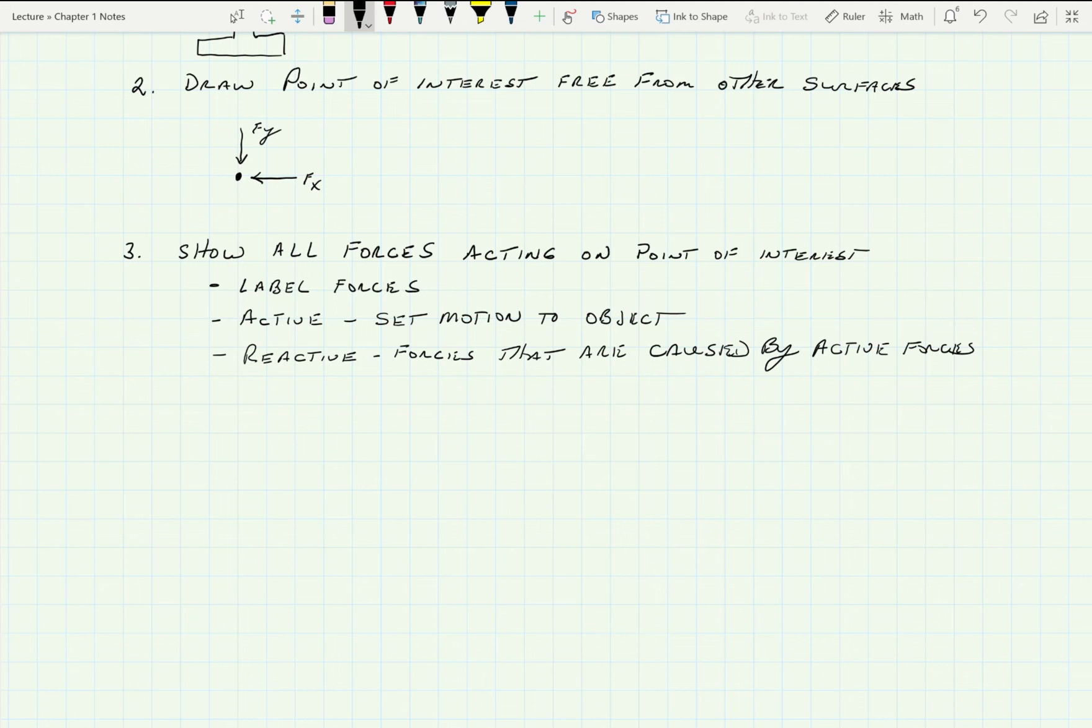And we want to know which ones are reactive forces that are caused by the active forces. So for this one, if I was to draw a reactive force, knowing those two go there, it would be something like this. Those two forces, F of x and F of y, are going to push on that point and it's going to cause this thing to move in that direction. We'll go through all that stuff to sort out how to find the reactions and that sort of stuff. But generally that's what we're up to.